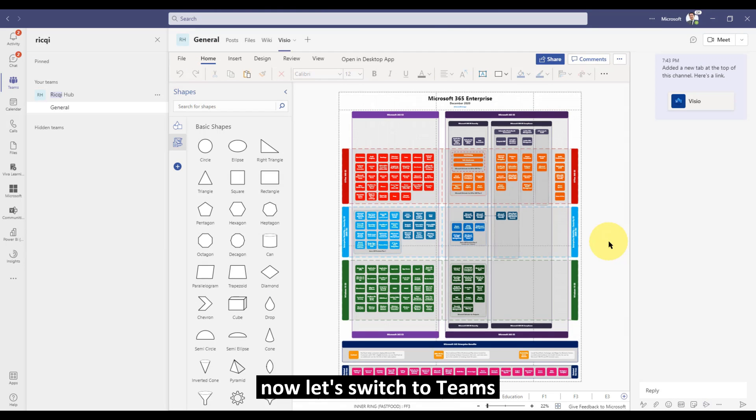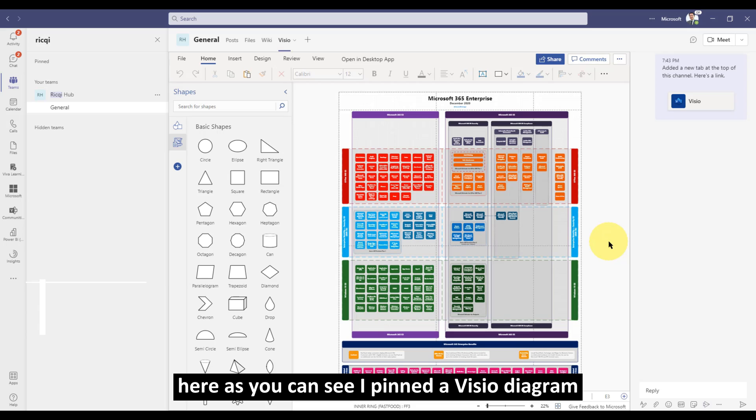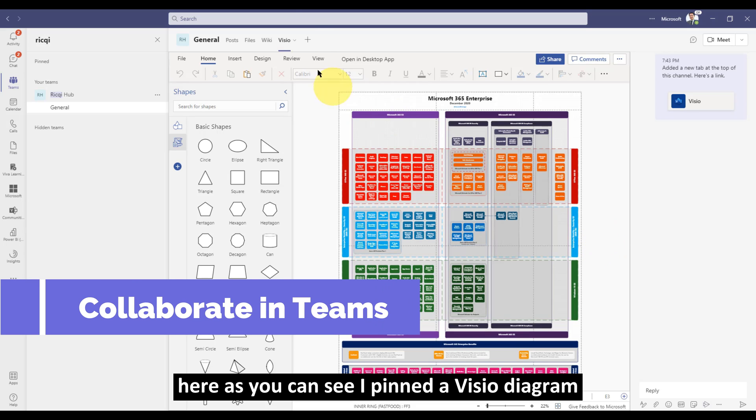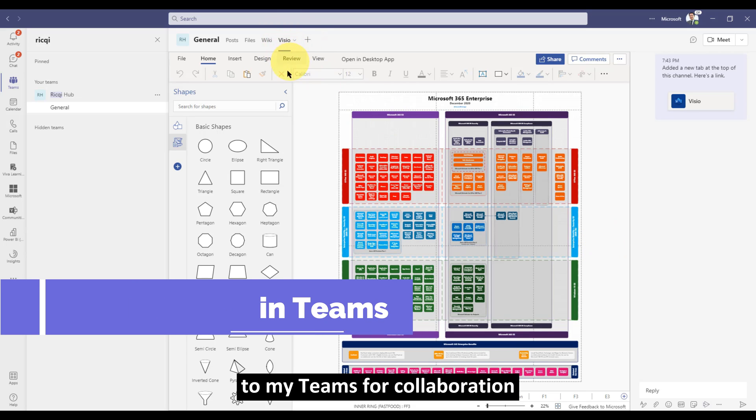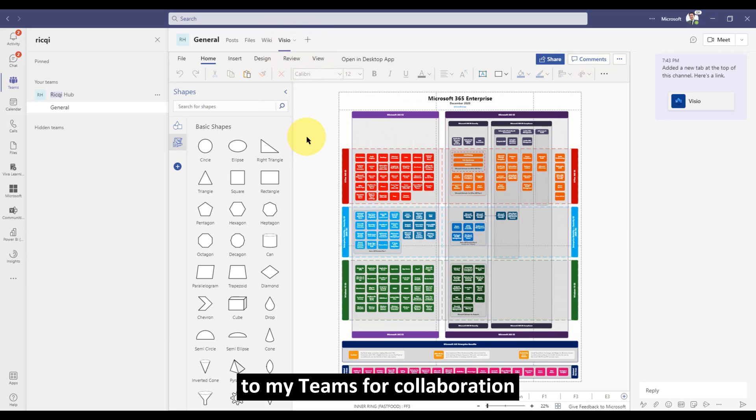Now, let's switch to Teams. Here, as you can see, I've pinned a Visio diagram to my teams for collaboration.